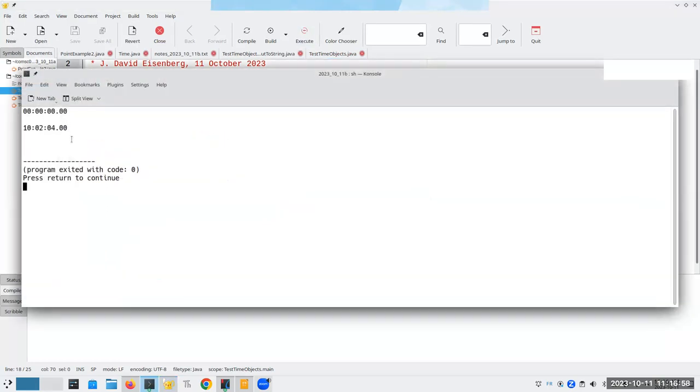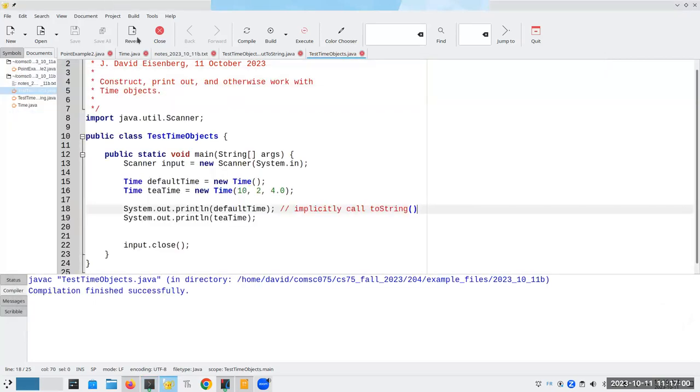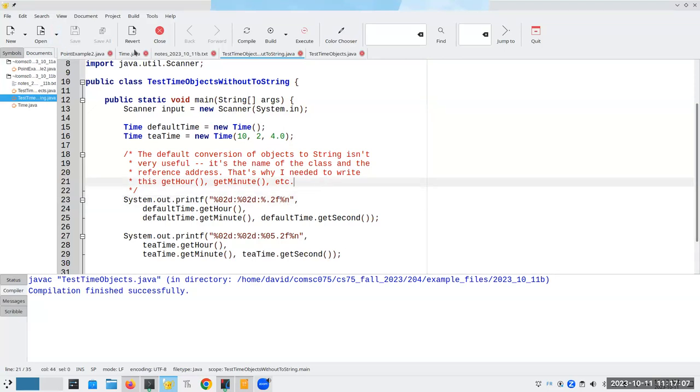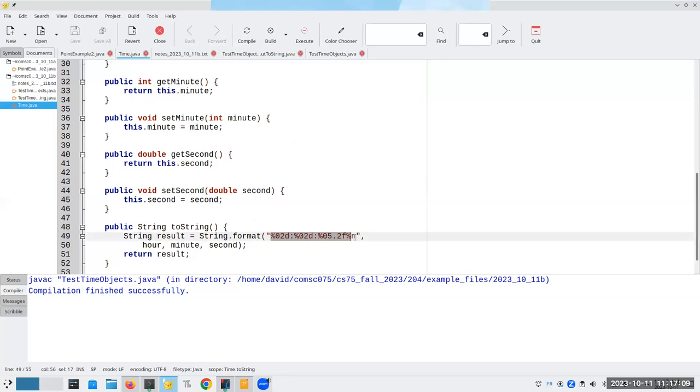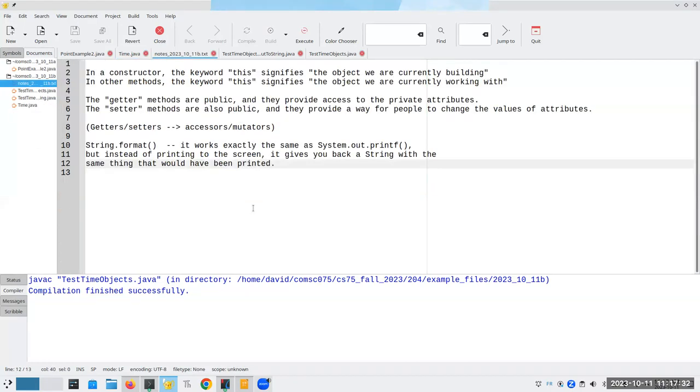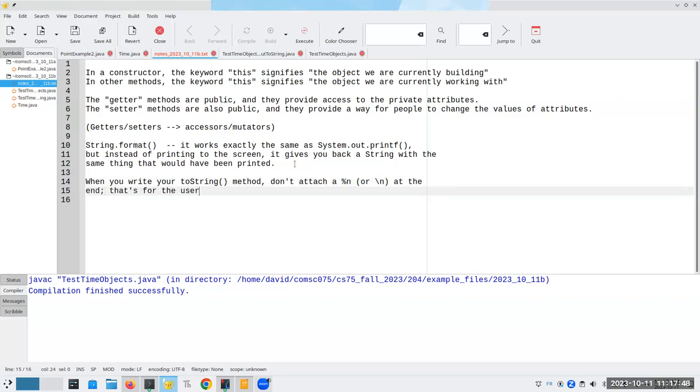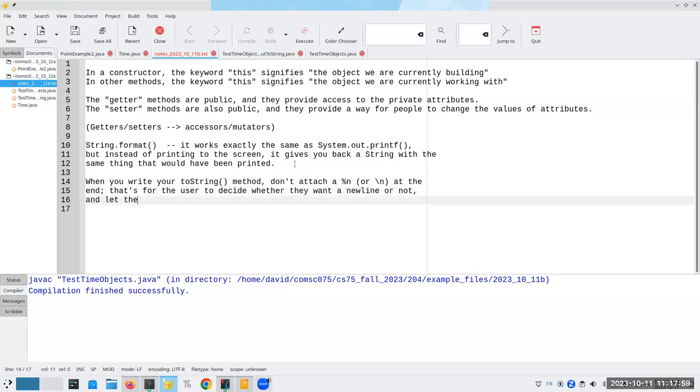Now that I have my toString method here, that gives me back a string that's nicely formatted, I don't have to do all of this stuff here, I can say system.out.println of default time, and t-time, and this will implicitly call the toString method. And voila, there I have it. Since I'm returning a string, by the way, I guess I really don't need the percent sign n anymore, do I?